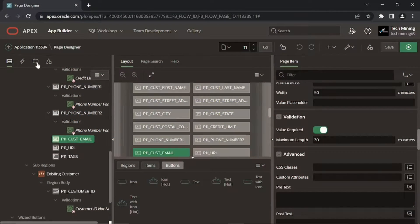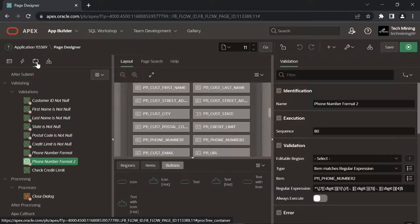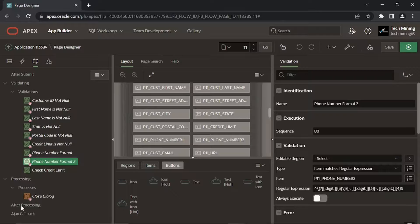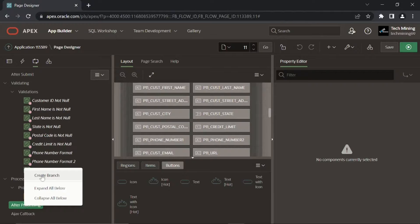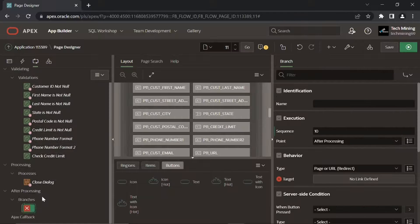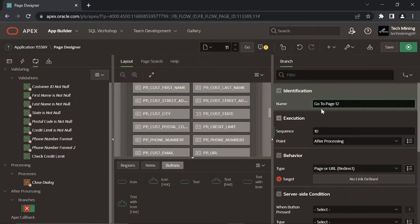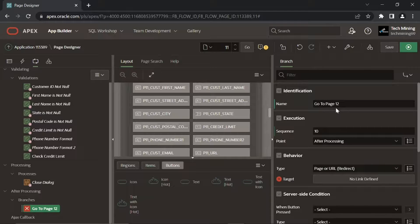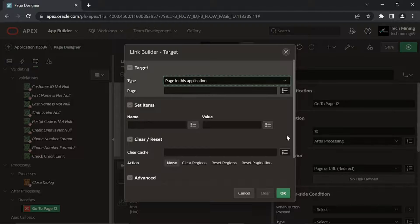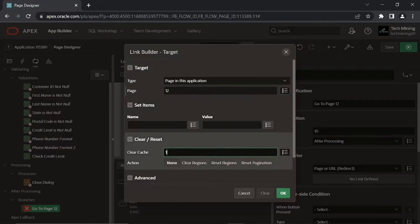Click the Processing tab. Right-click the After Processing node and select Create Branch. Set the following properties for the new branch. When the Next button is clicked, the defined button action Submit page triggers after performing all validations. The Submit page process executes instructions specified in this branch and moves the user to the next order wizard step, page 12, created next.